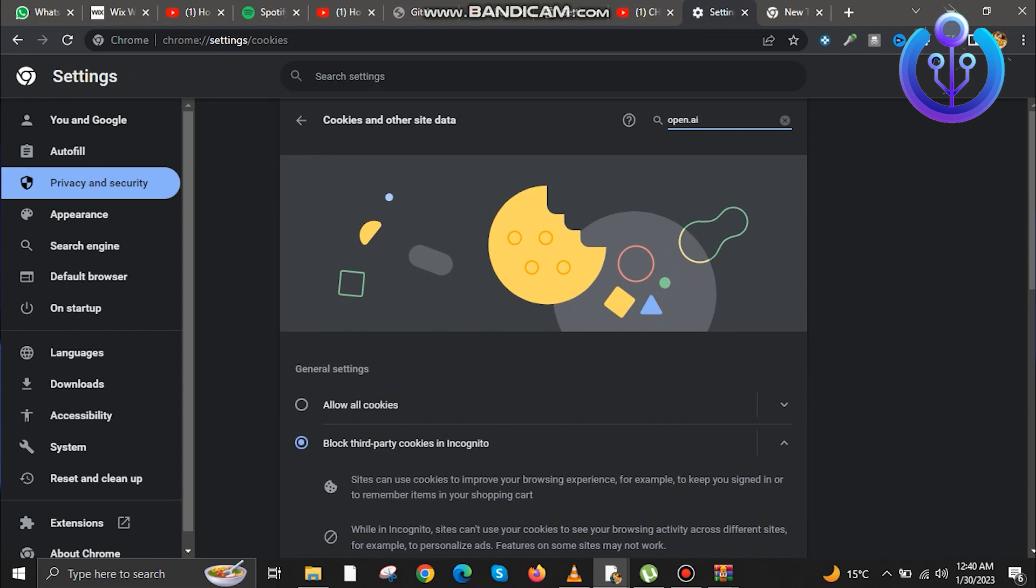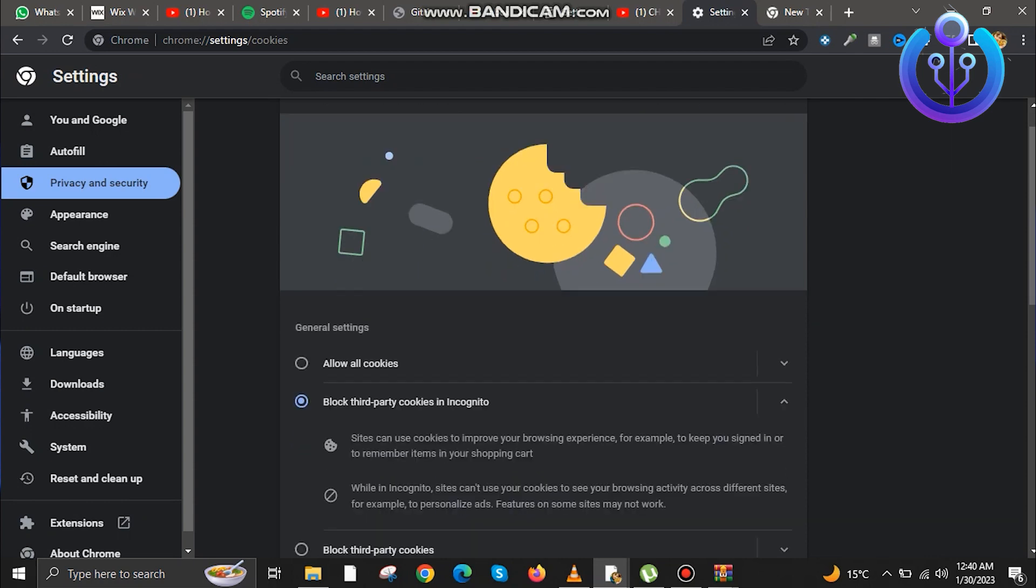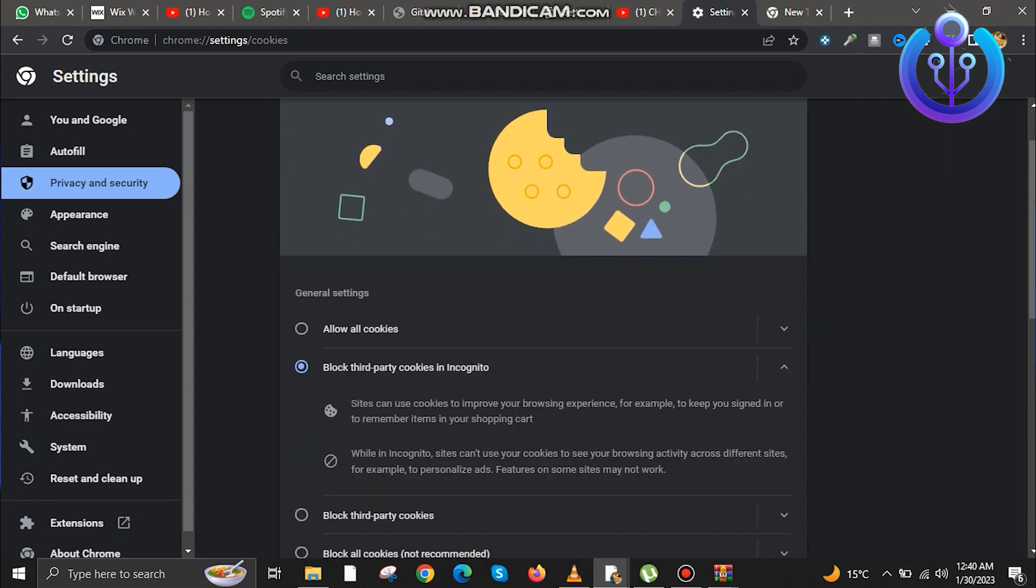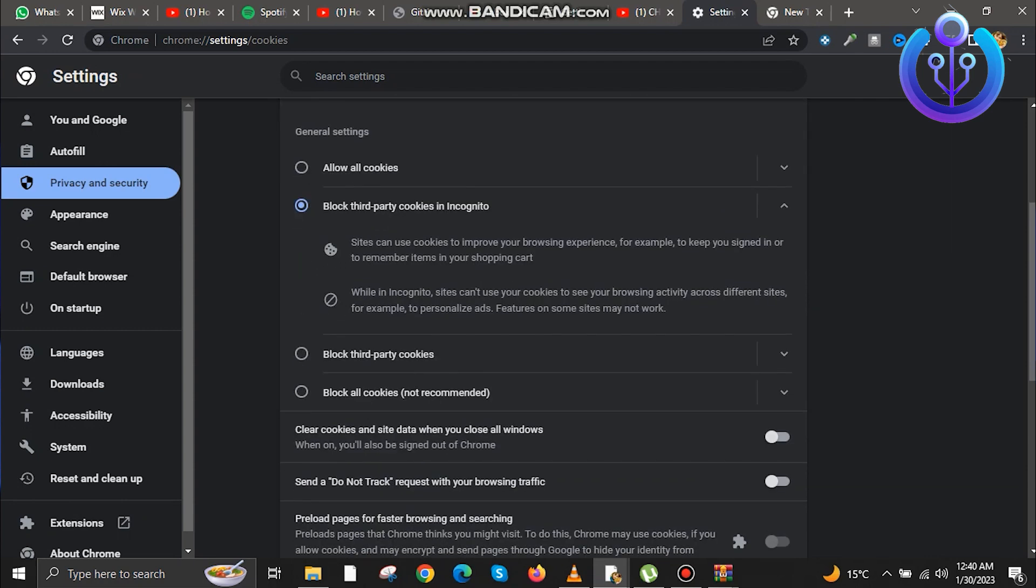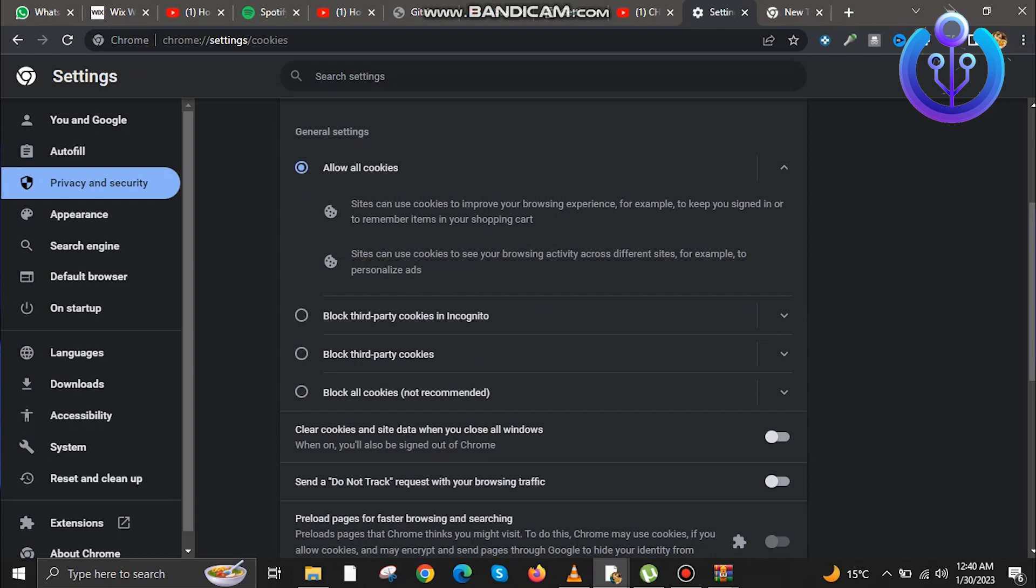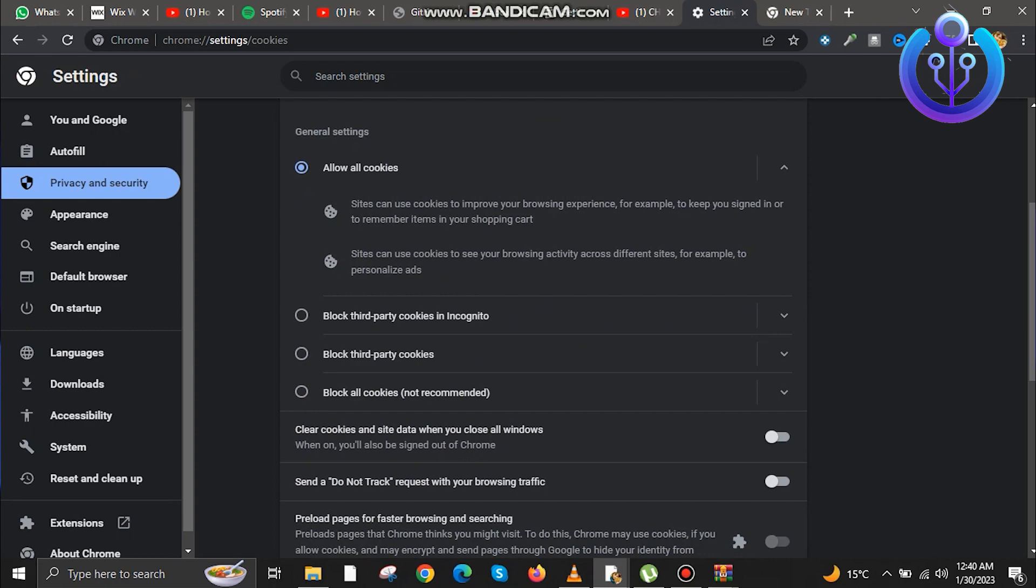Now just click on allow all cookies. And when you scroll down, you can even add the website that you want to allow cookies from.